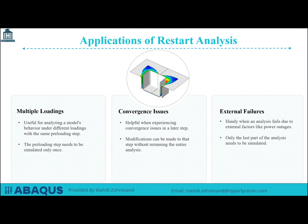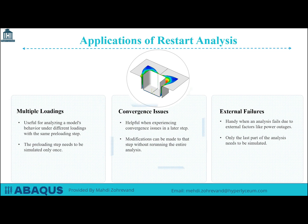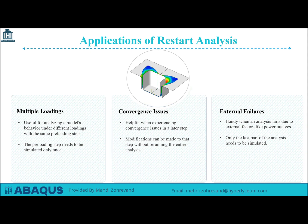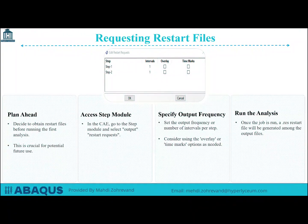Restart analysis is beneficial in various scenarios. For example, it allows the analysis of a model's behavior under different loadings with the same preloading step, which needs to be simulated only once. It is also useful when encountering convergence issues in a later step, as modifications can be made without re-running the entire analysis. Additionally, if an analysis fails due to external factors such as power outages, only the last part of the analysis needs to be simulated.